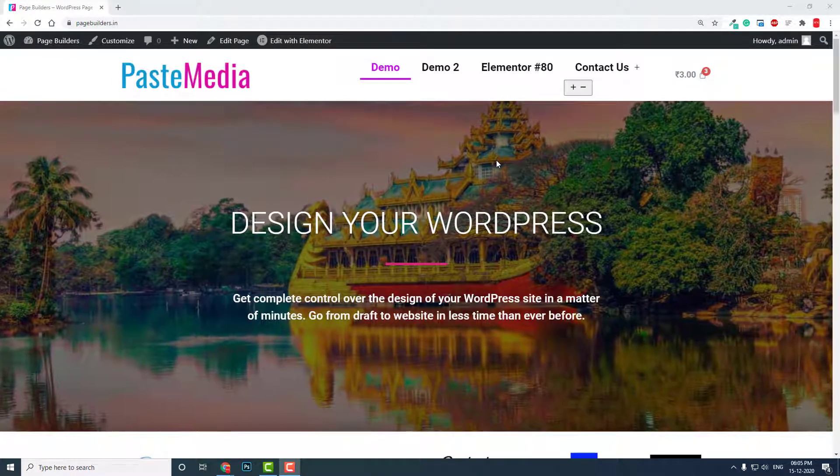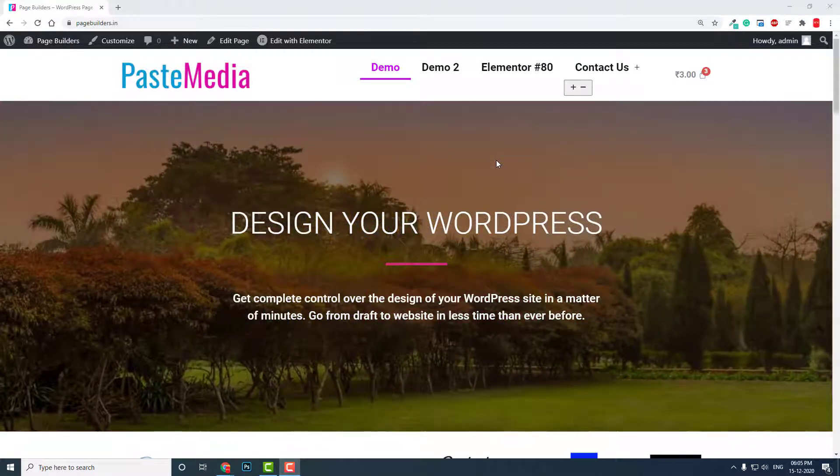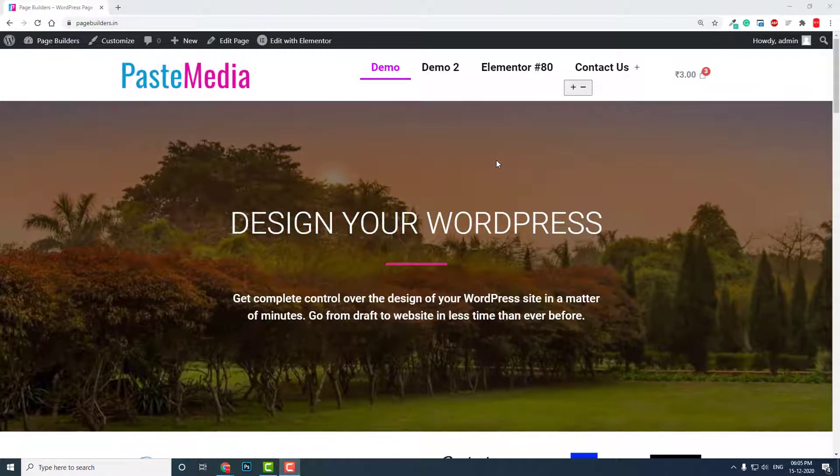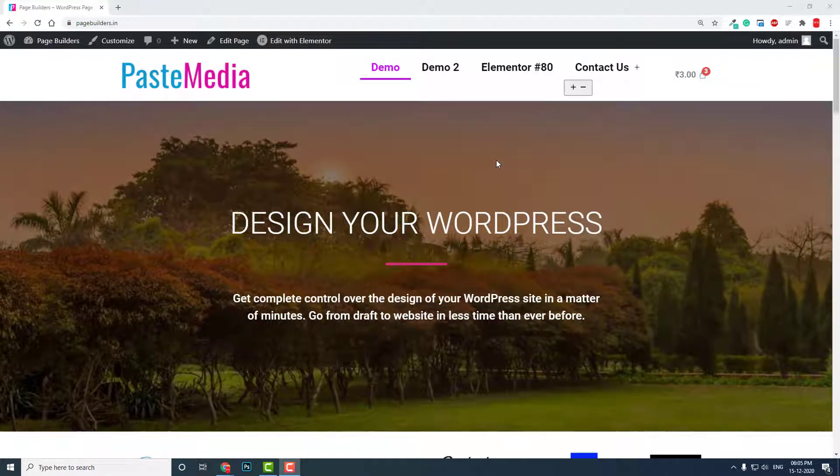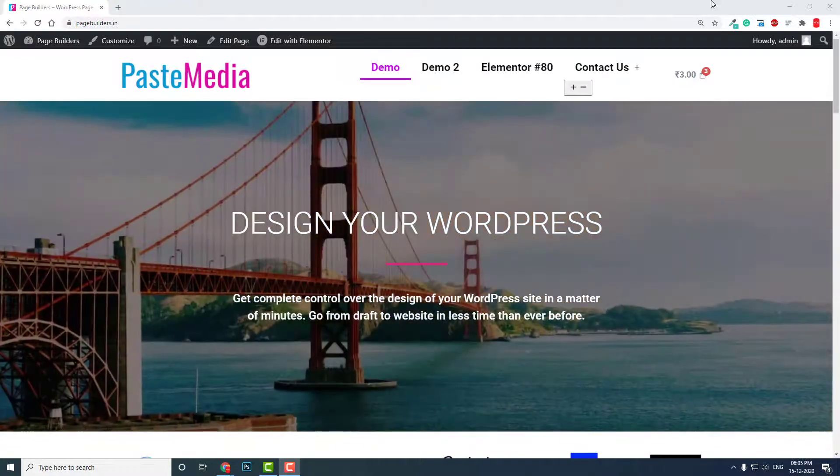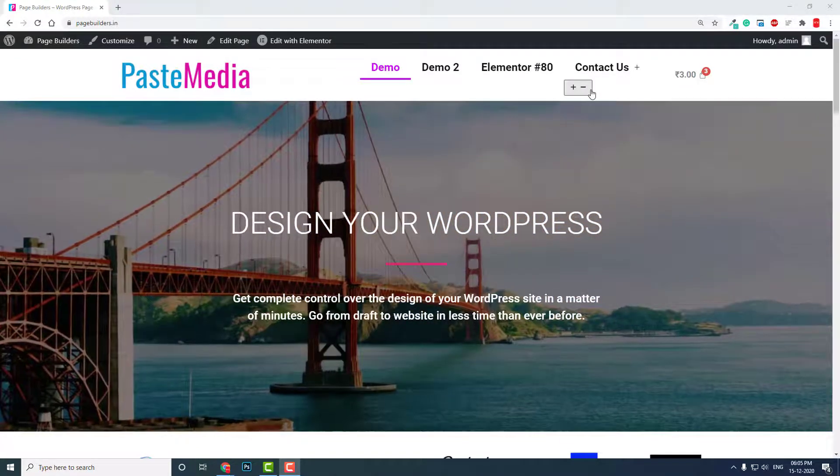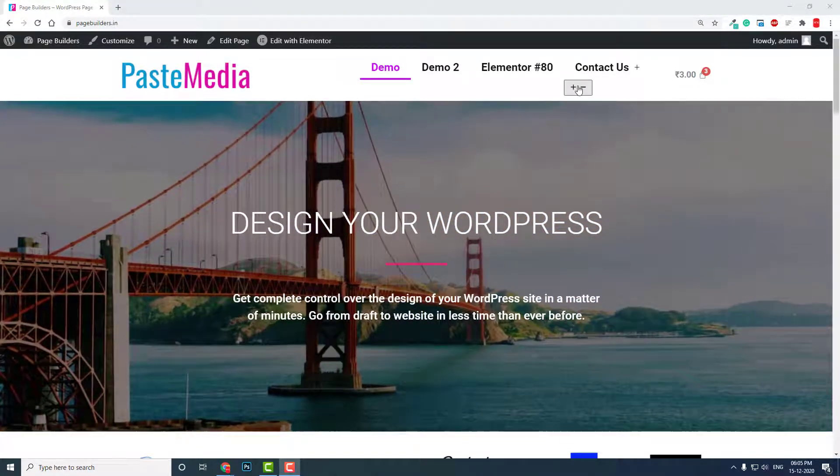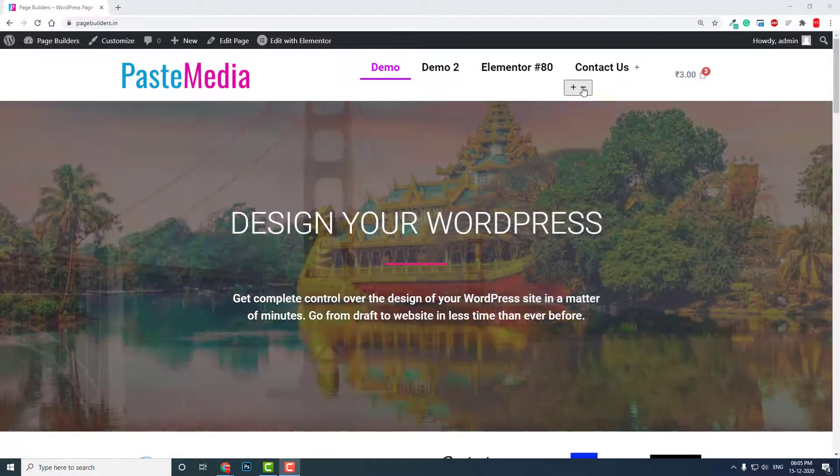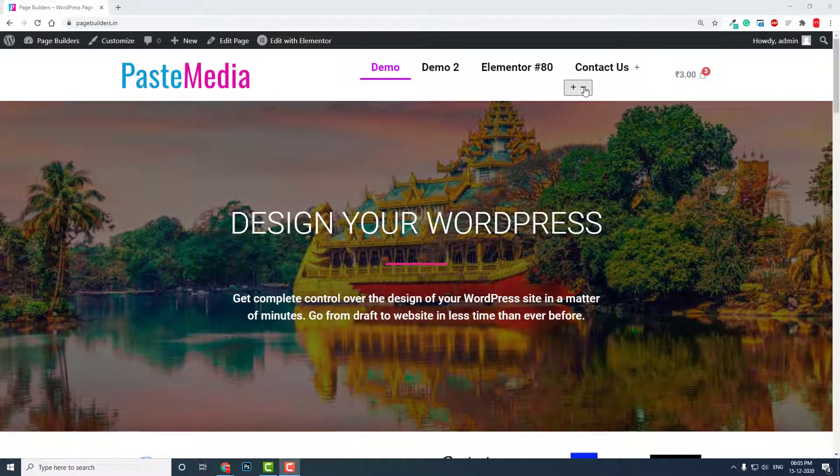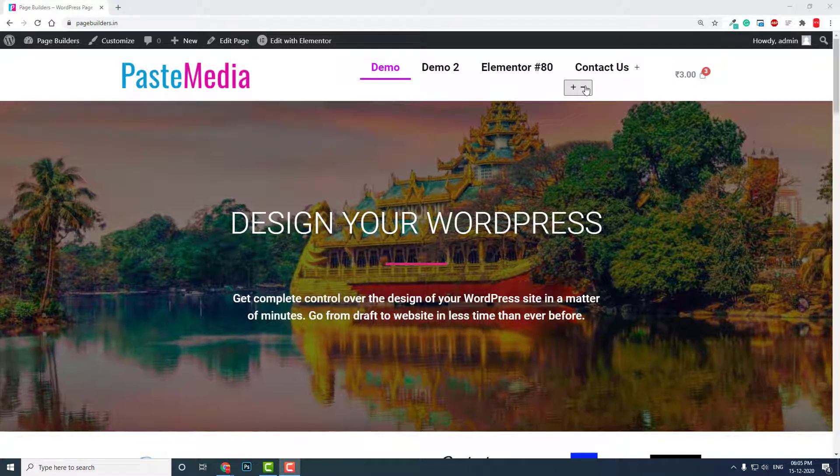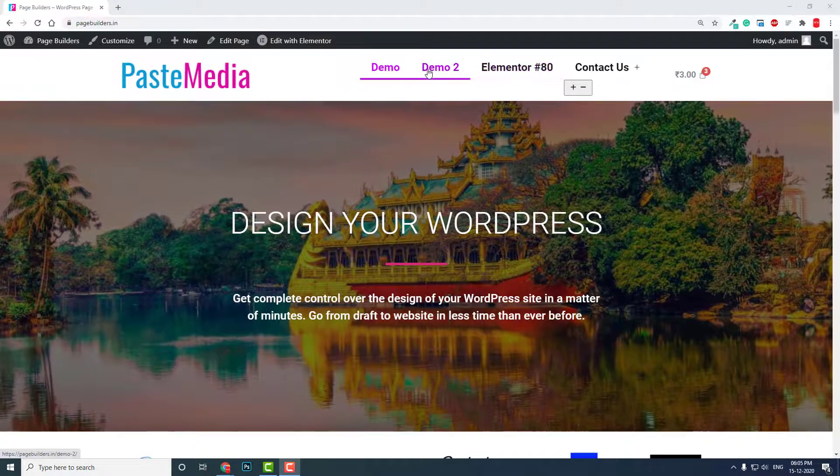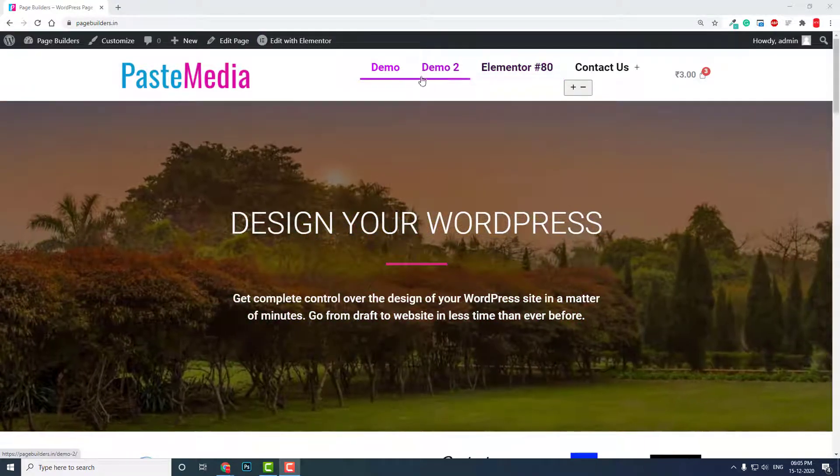If you use Elementor Pro or any Elementor menu widget when you design a custom header with Elementor, you will get this box, this button, plus and minus button. If you use only your primary links menu links, then it is not a problem.